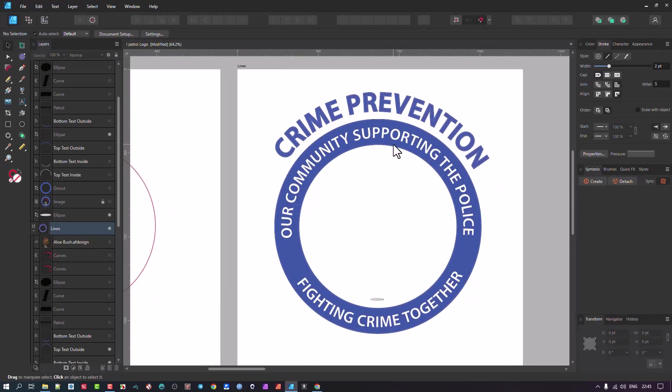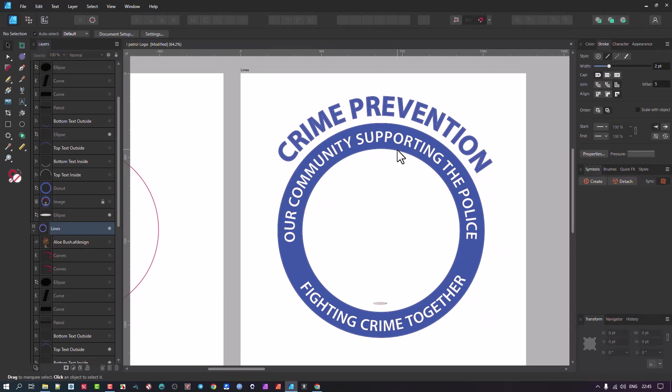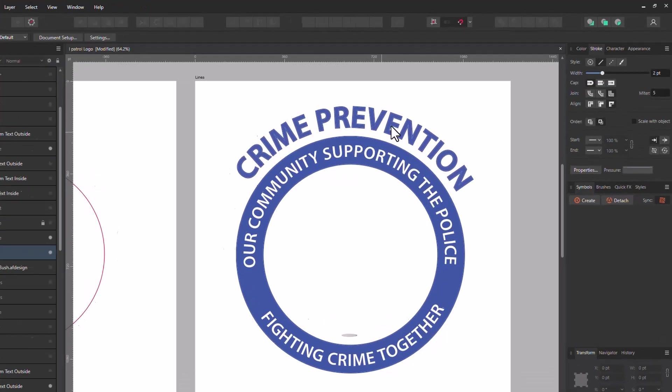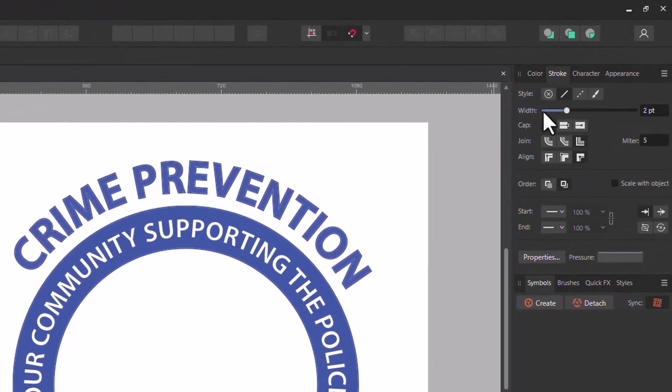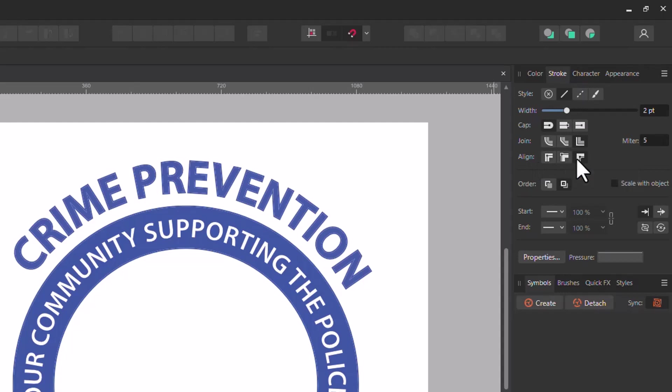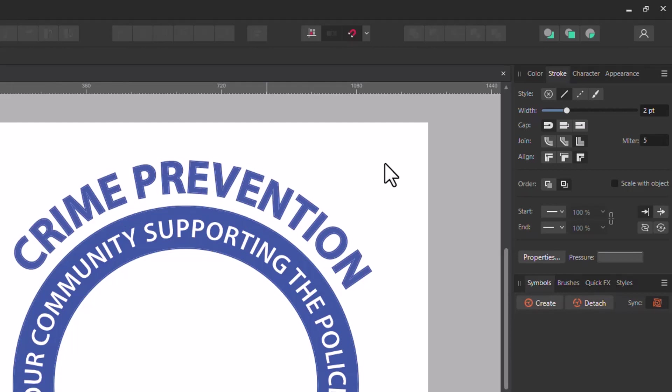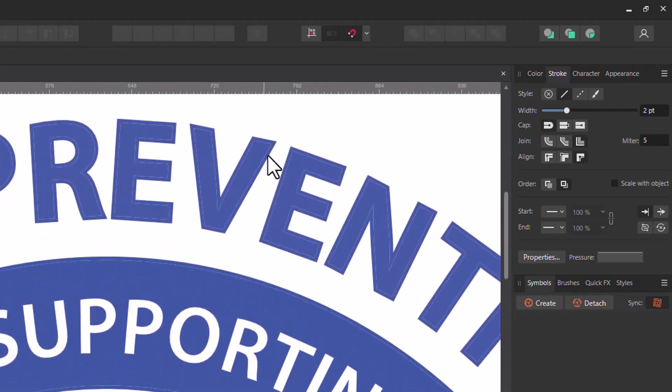The workaround for it—I should say what is the problem first of all—when you go to the stroke here, you have these align features. Now sometimes I get a font that I'm using but it's not thick enough, so I've got it bold but I want it thicker, and then I go and select Align Stroke to Outside.